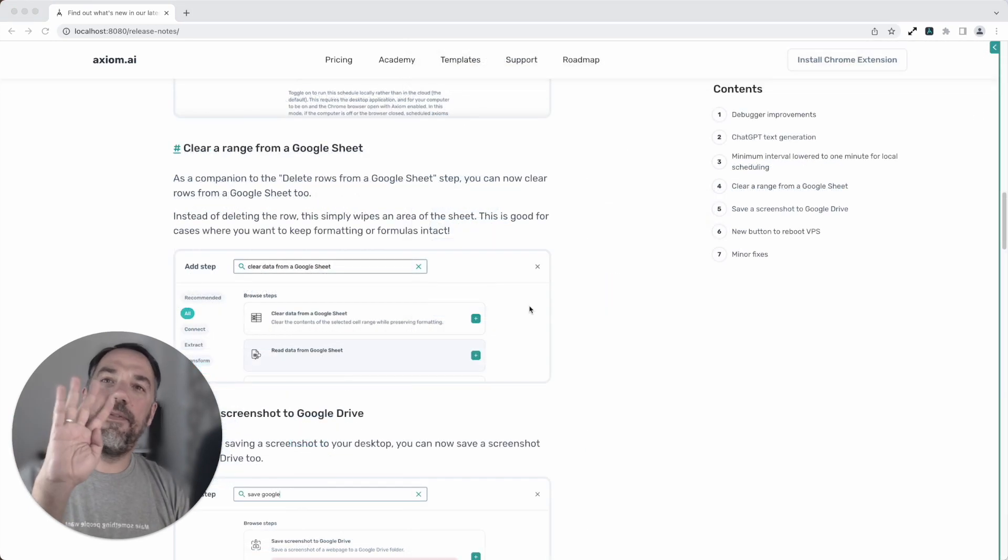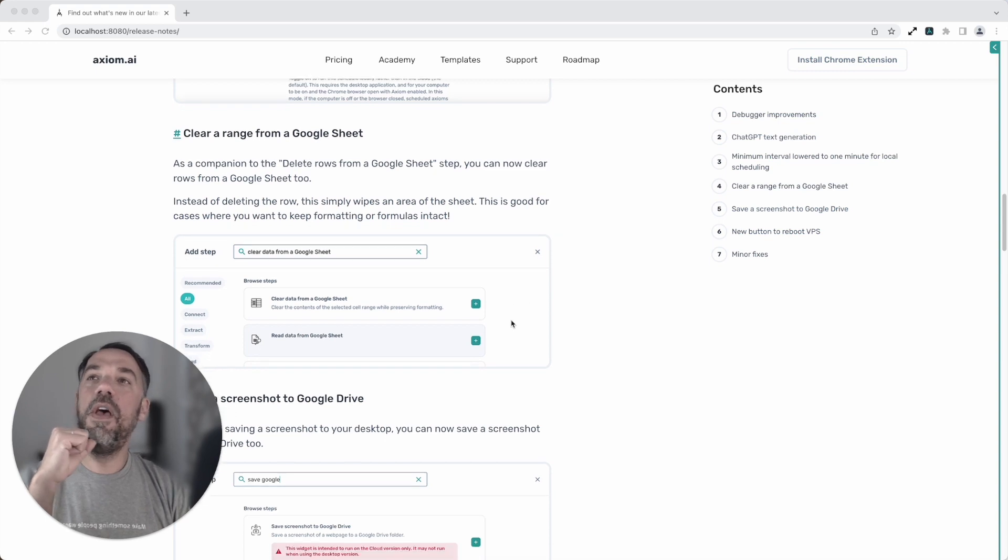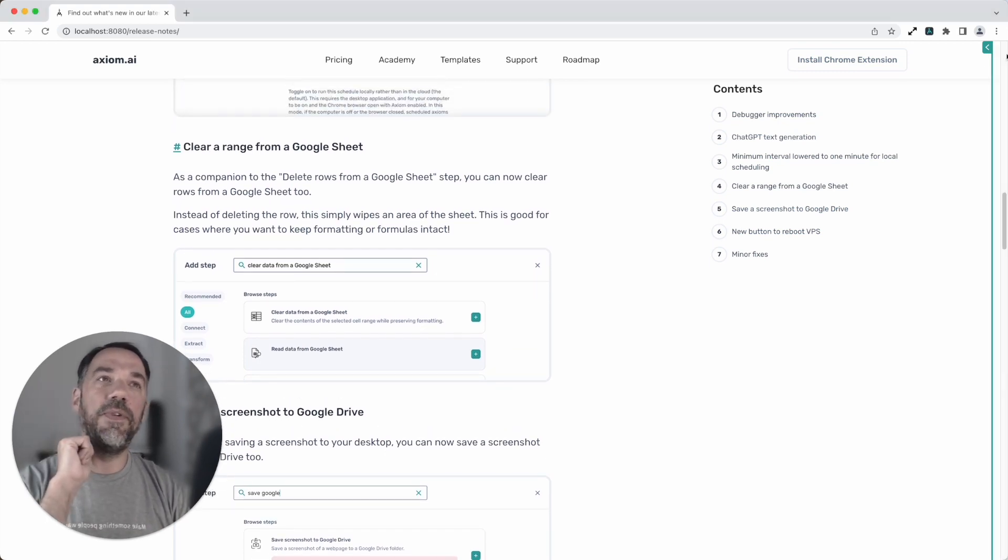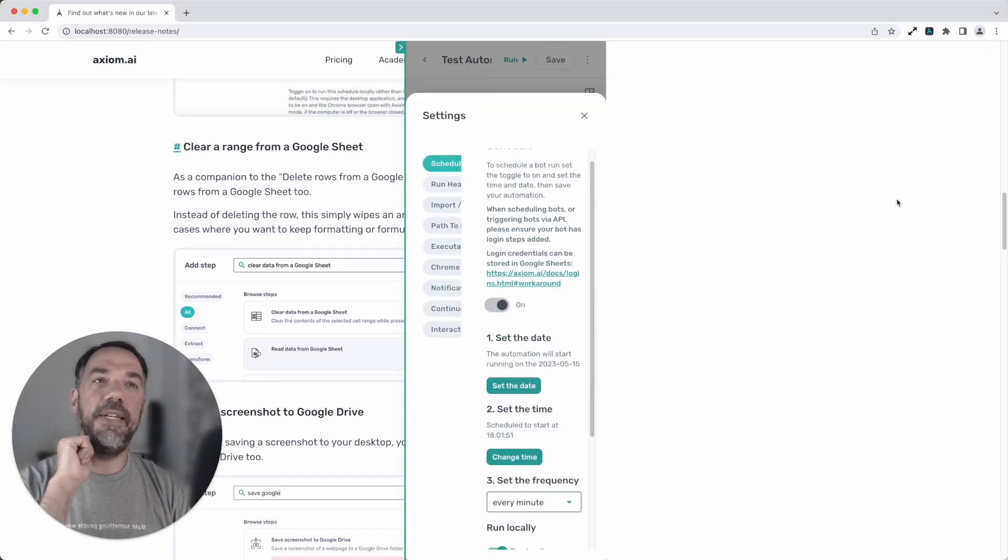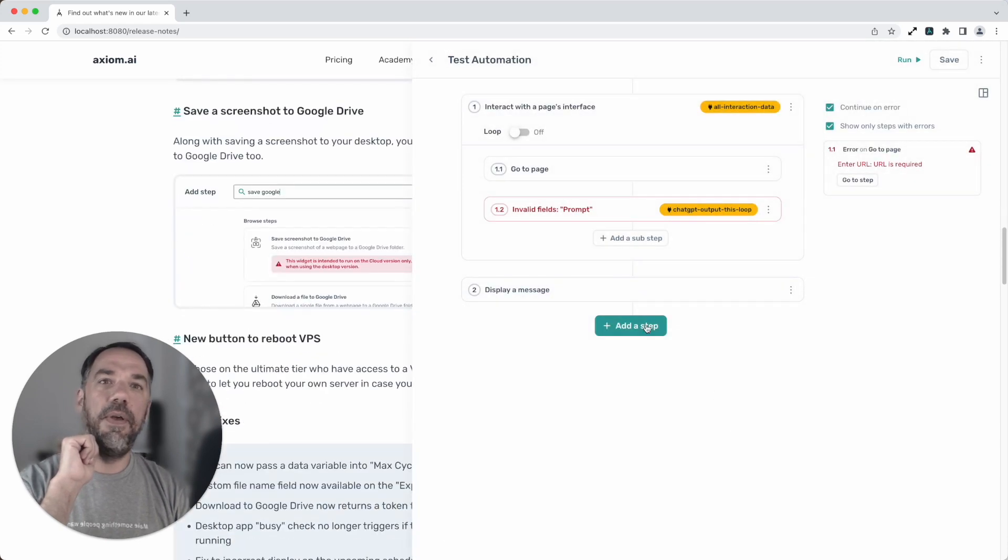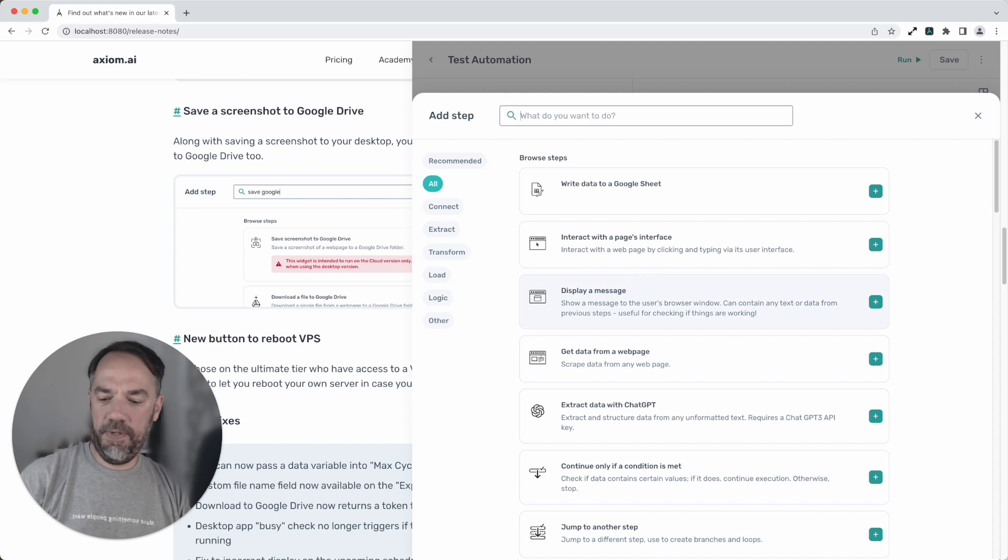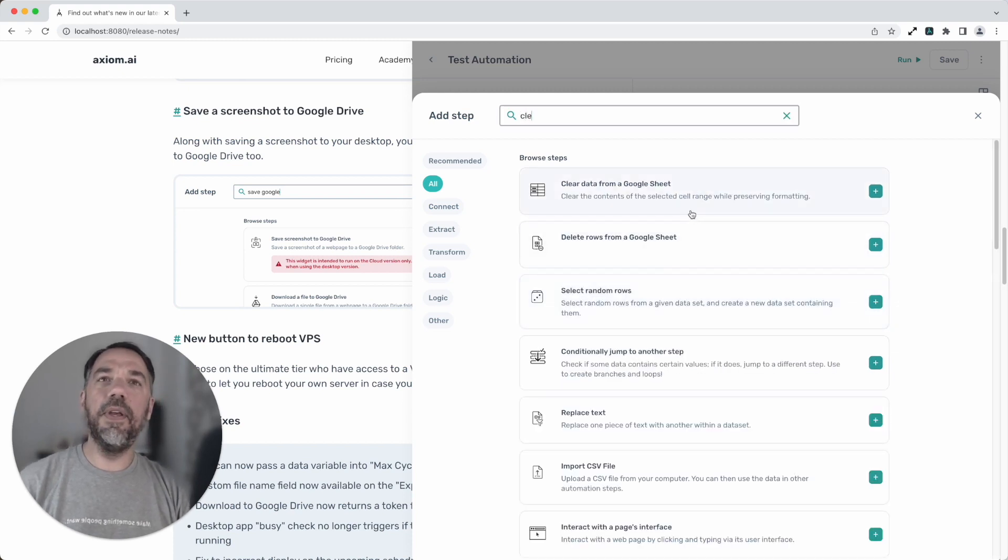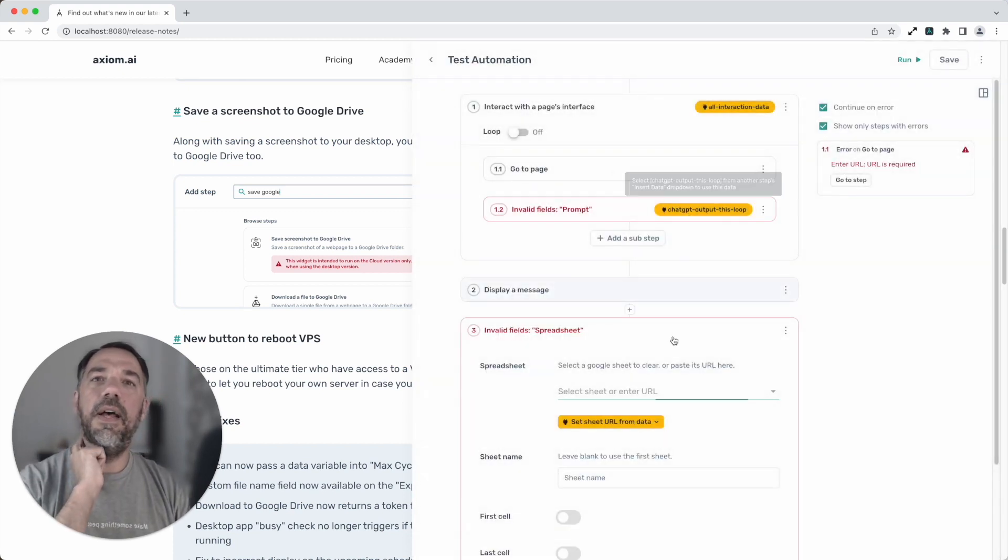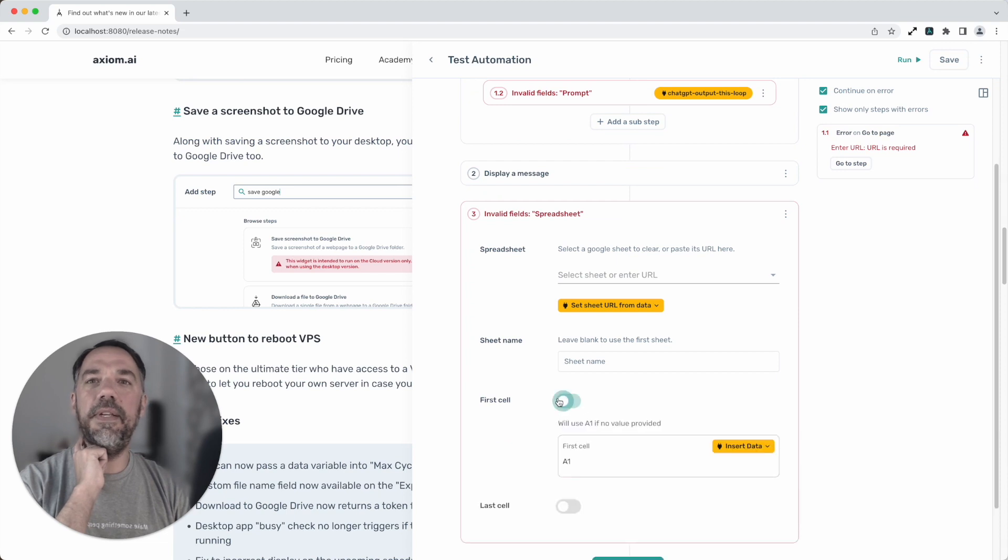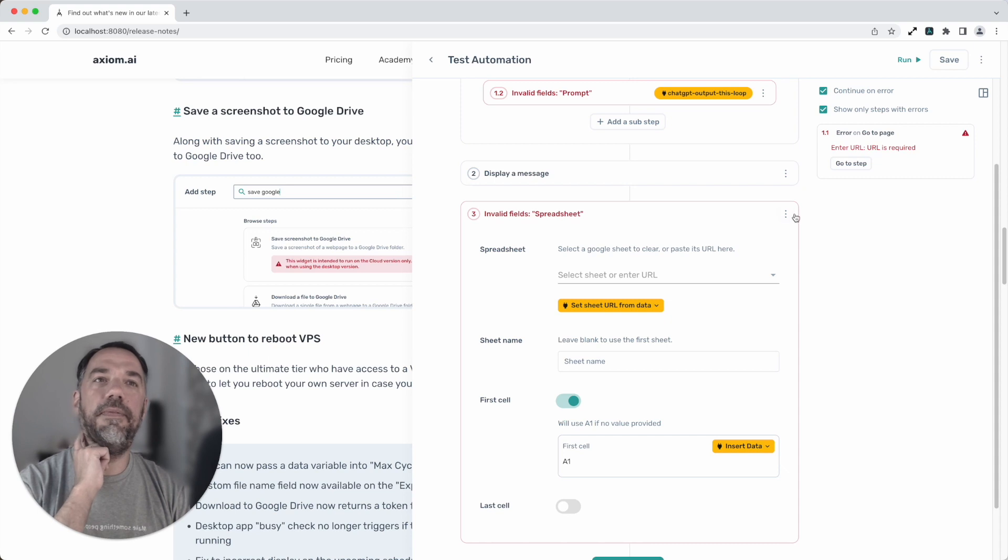Features 4 and 5 are very much for our Google users. Now you can not only delete rows from a Google Sheet, you've now added a step that allows you to, let me just show you, add step. I'm just gonna search for clear. Now you can clear a data range from a Google Sheet. Simply specify first cell and last cell and obviously the sheets you want to remove the data from.